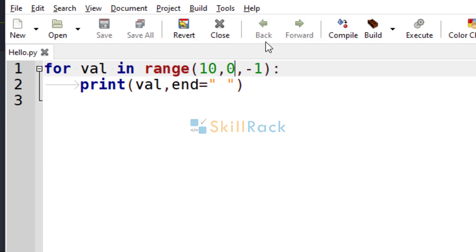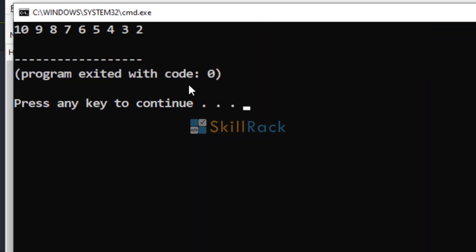If you give 1 here, it will print only till 2. So it is printing only from 10 to 2.